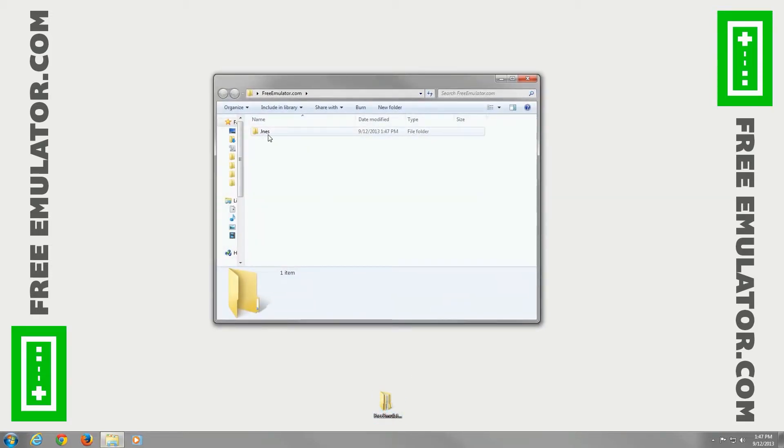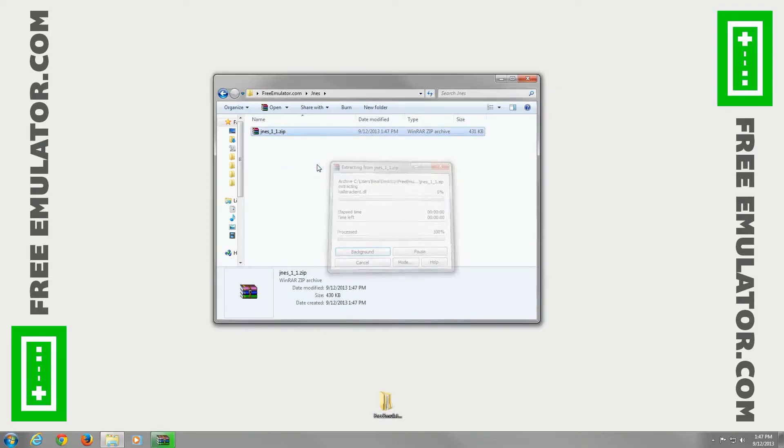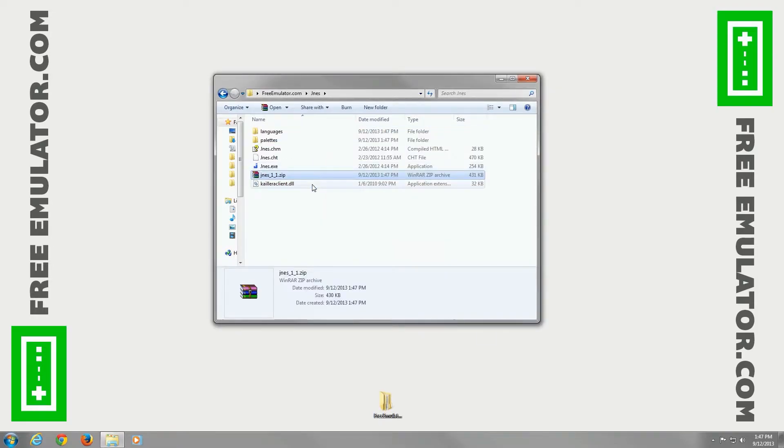Open up the folder we saved it to and right-click and extract it with WinRAR. Once it's done extracting, double-click the JNES.exe file.